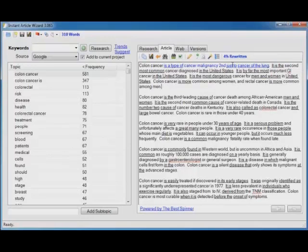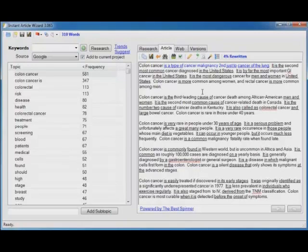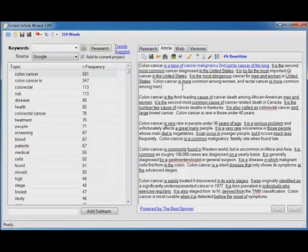Just point and click, point and click, point and click, it's rewritten. That is how powerful Instant Article Wizard is to help you create unique content from research that's automatically selected at the push of a button. That's how fast you can create content using this tool.